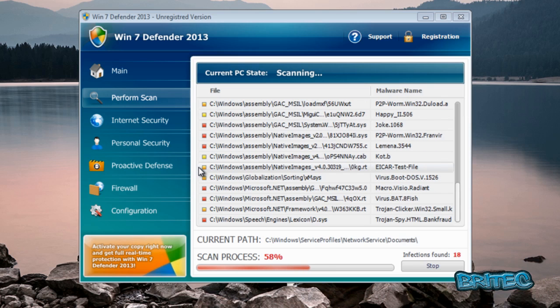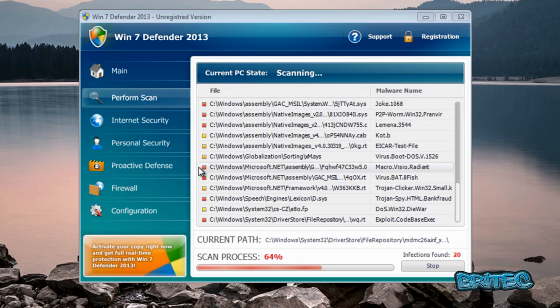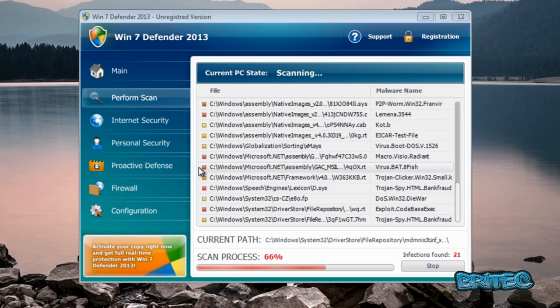Now obviously the best way to remove these is always from safe mode with networking, and if you need to get into safe mode with networking, then the instructions are on the screen right now.